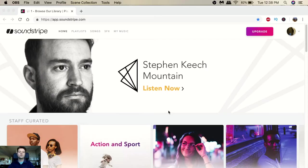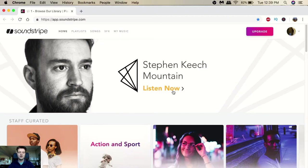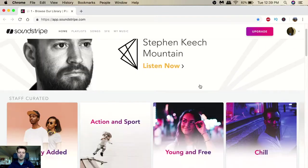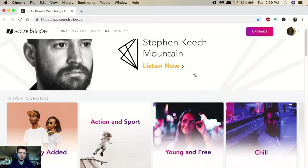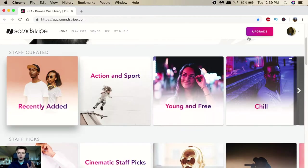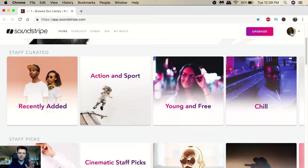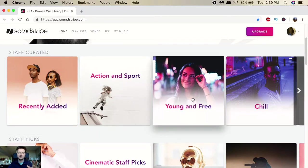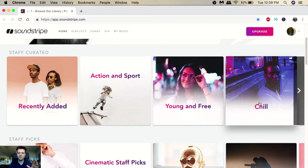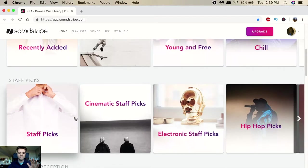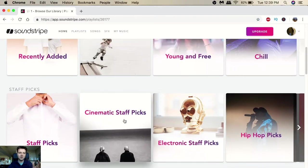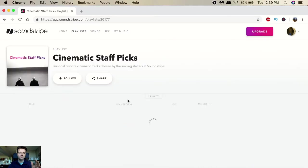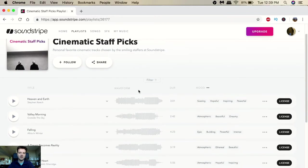Alright, so getting into this - this is it here, Soundstripe. As we're seeing here you can see it's actually a pretty nice layout from the front, soundstripe.com. When you're finally subscribed to it you can see it has recently added, action and sport, young and free, chill - so all you have to do is just click on one of these and it'll literally just pop up, and you'll be able to get your music essentially that easy, that fast.